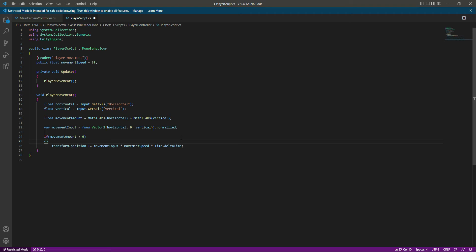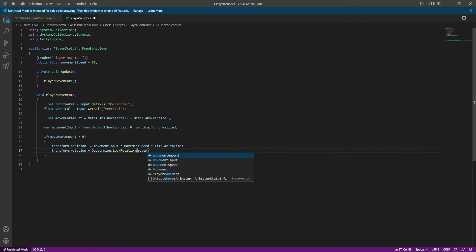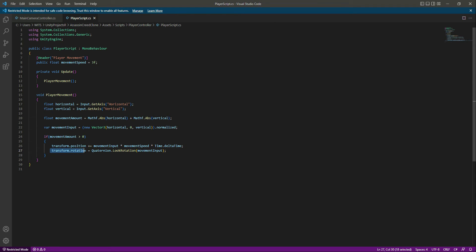As you can see, transform.rotation.position just walks our player game object inside the environment. Now we also want to rotate our player, so for rotation we will say transform.rotation equals Quaternion.LookRotation, and in here we will pass the movement input. Now our player will simply rotate towards the player movement input.